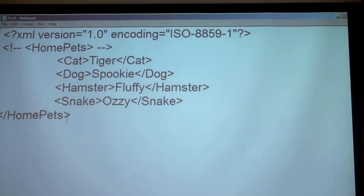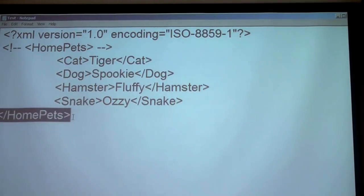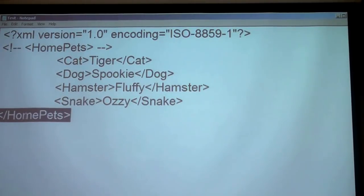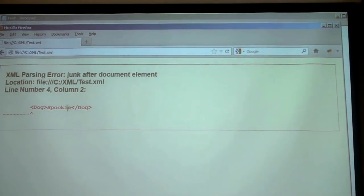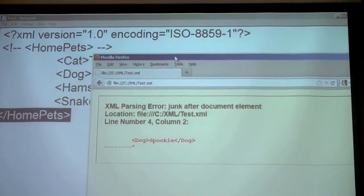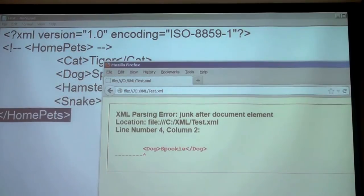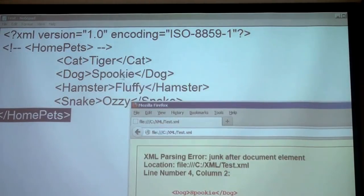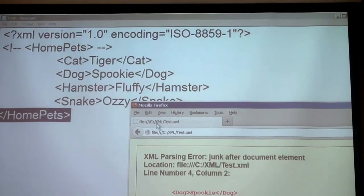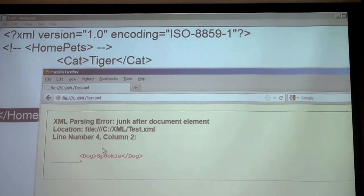Moving to element naming rules: names can contain letters, numbers, and other characters, but they must not start with a number or punctuation character. Also, the three letters 'xml' — in any case, capitalized, lowercase, or mixed — cannot be used to start an element name. Names cannot contain spaces. These rules govern the creation of elements.